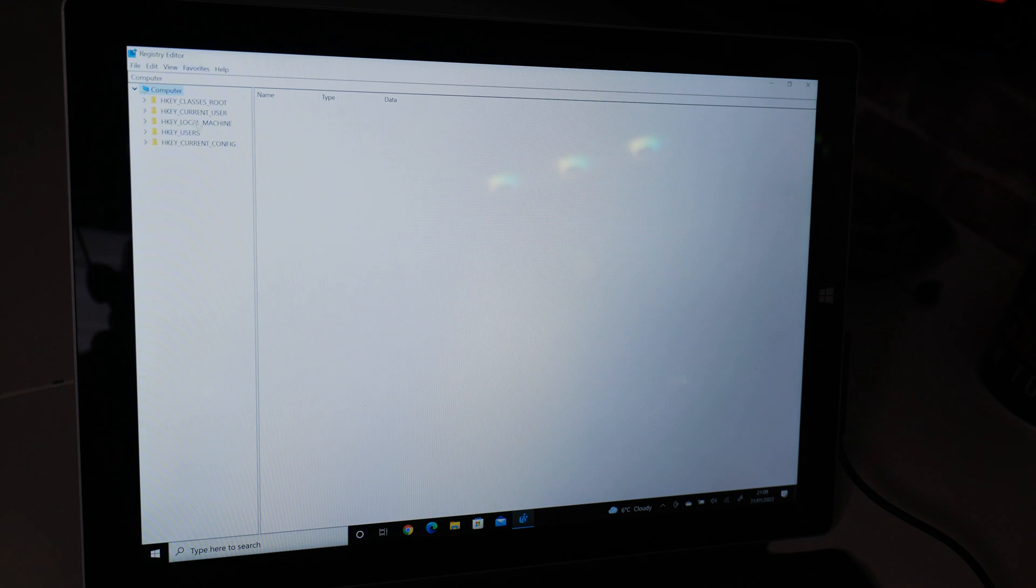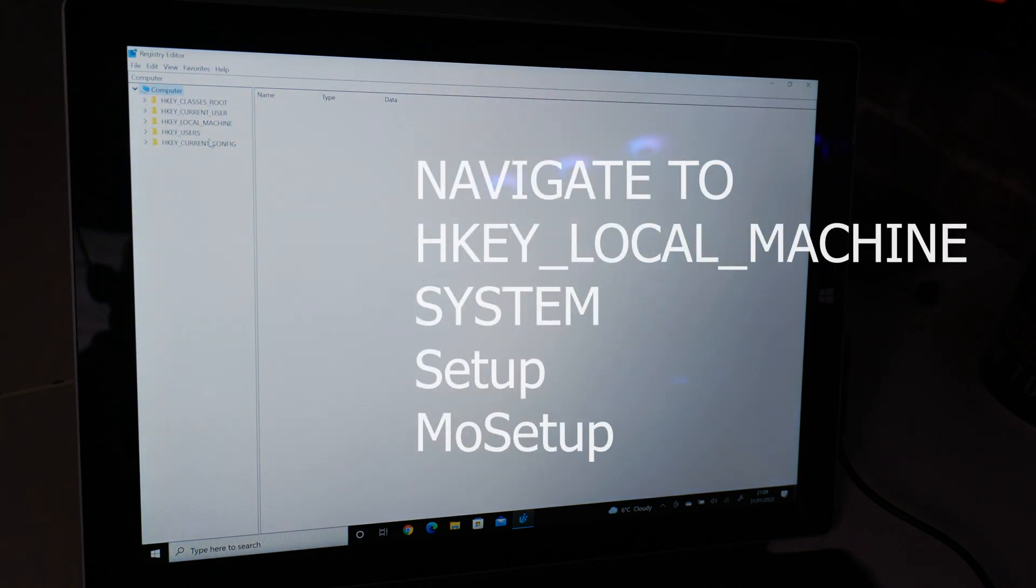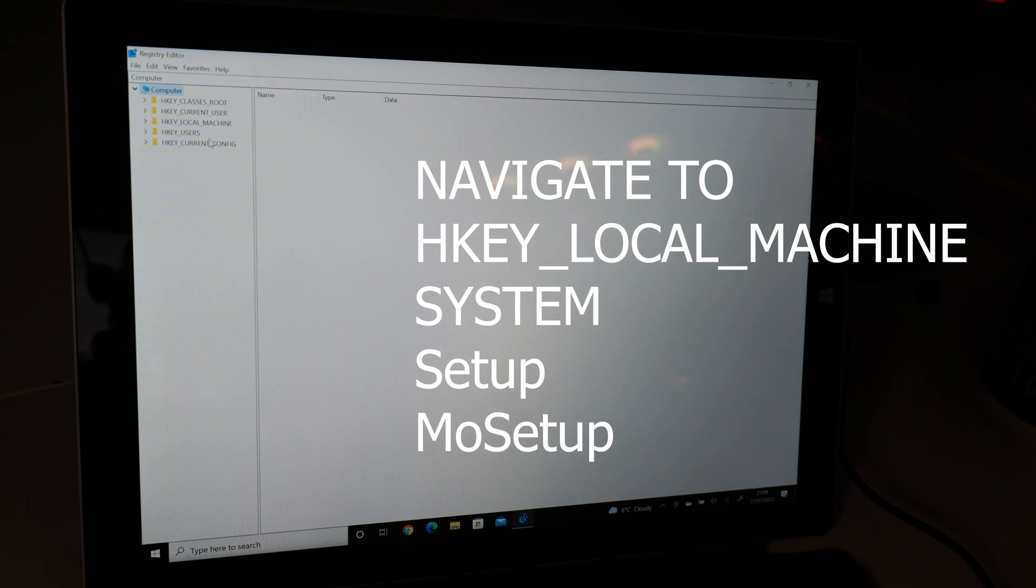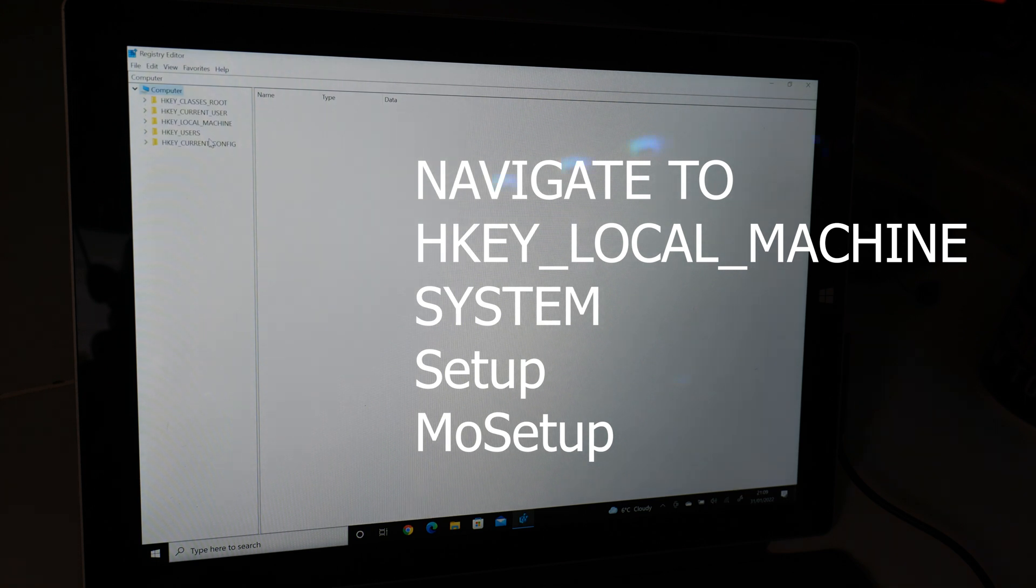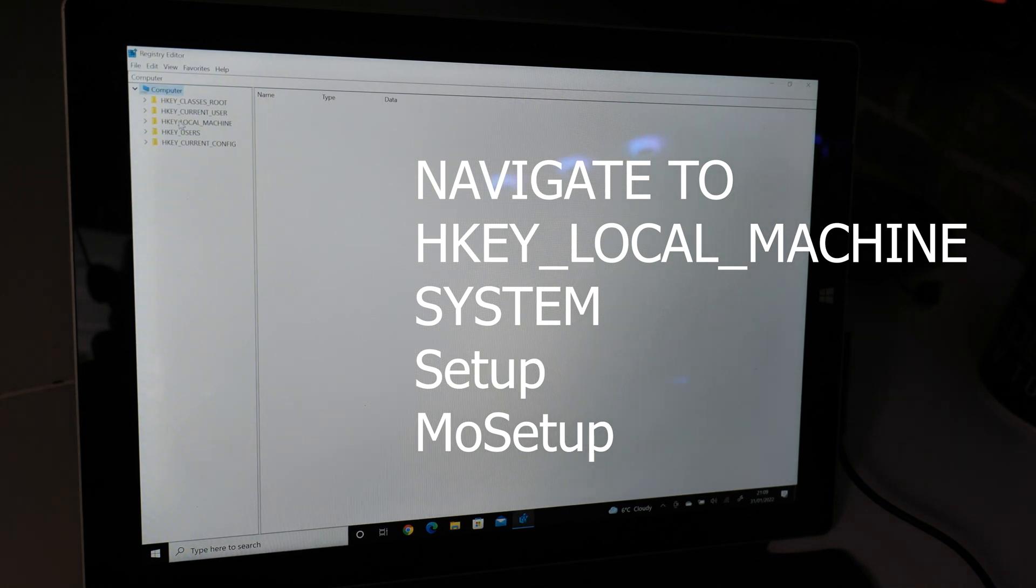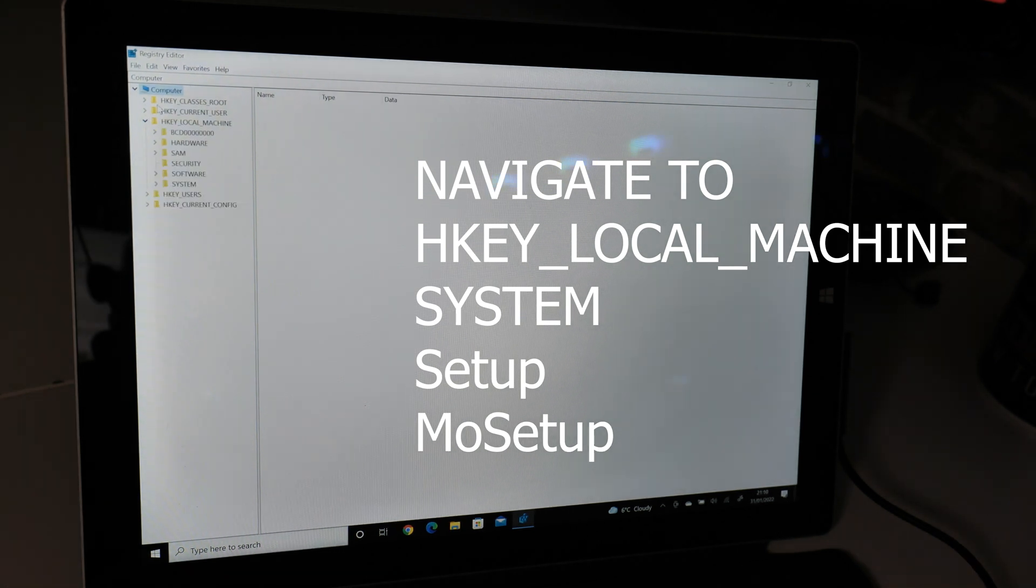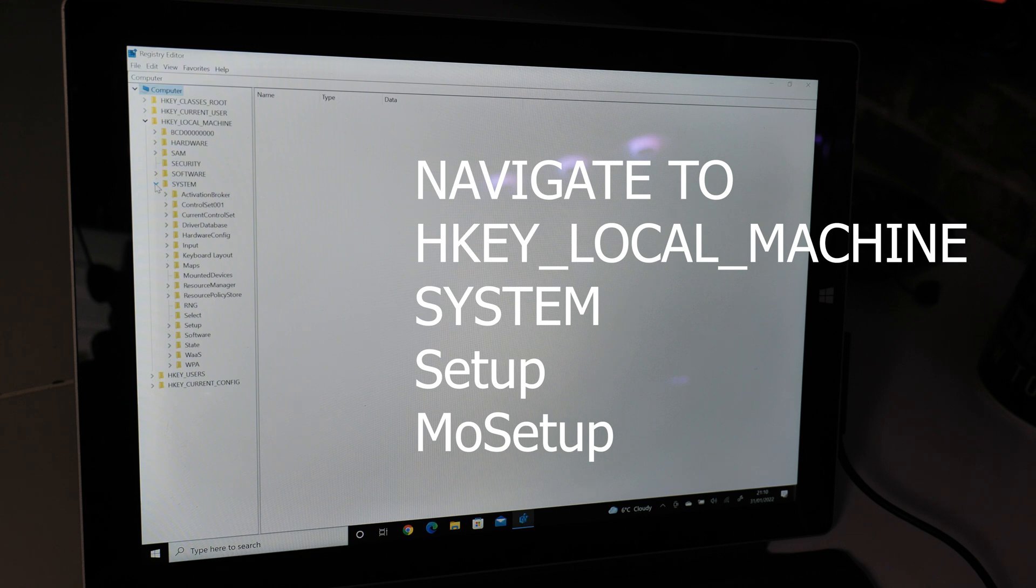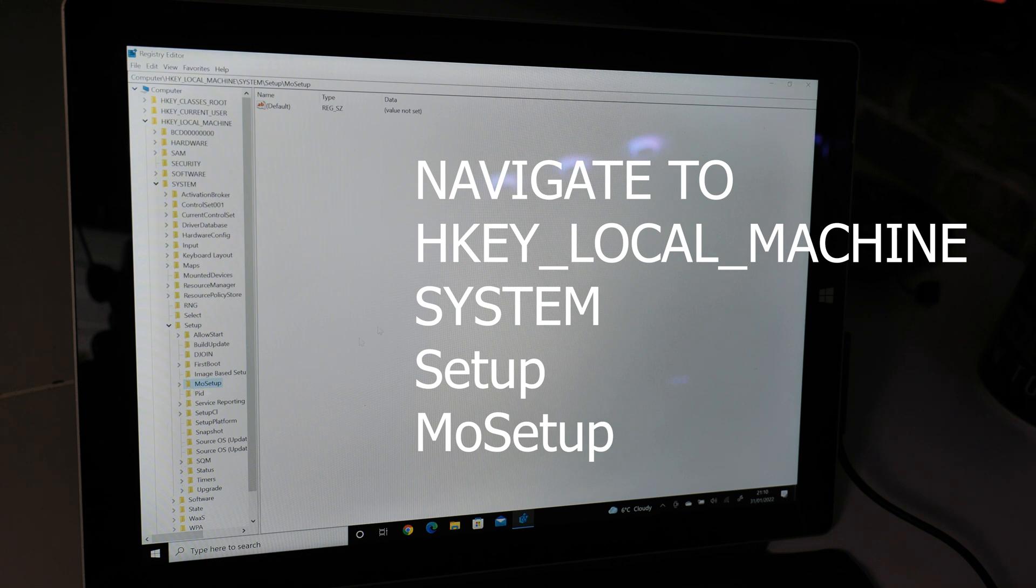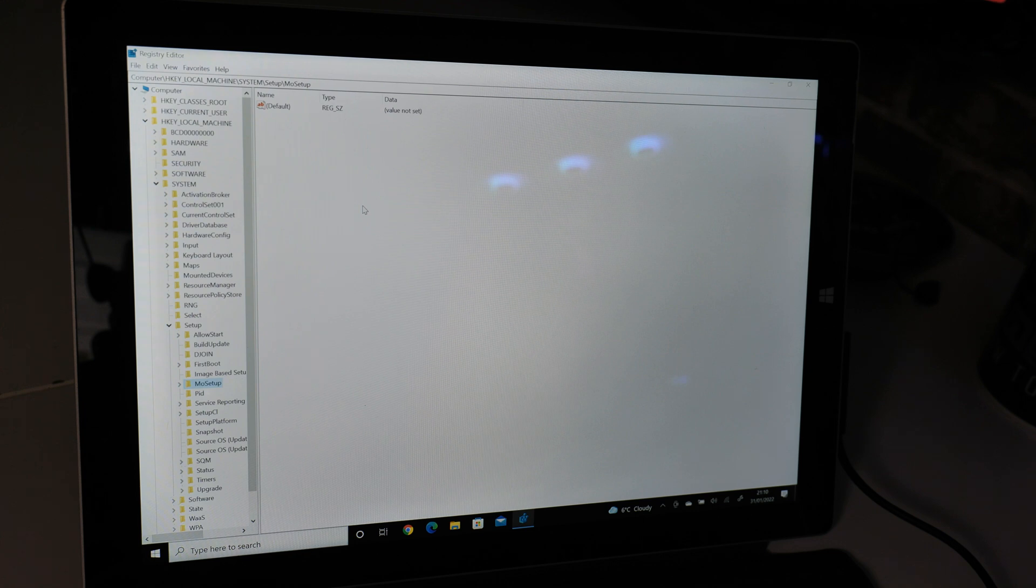So this is our registry editor. This is obviously why we decided to make a backup previously, because if you change things in here, potentially Windows might not boot again. So now we need to navigate to a specific key. We're going to go over to HKEY_LOCAL_MACHINE, then System, then all the way down to Setup, and then MoSetup. There's no values actually in here at the moment.